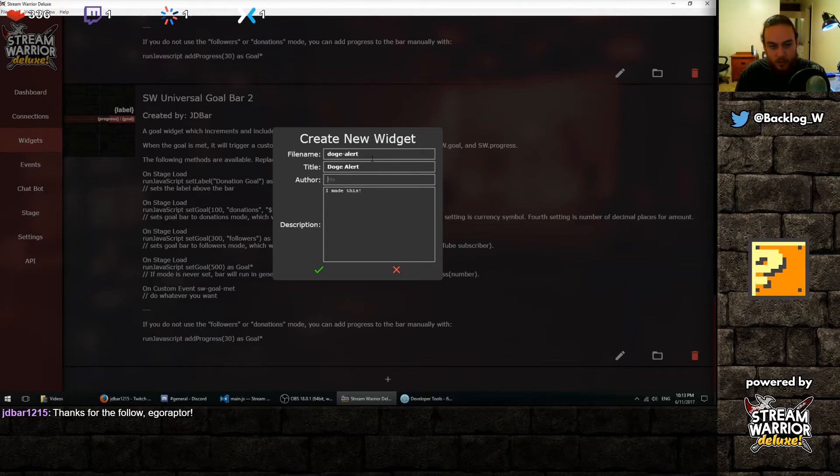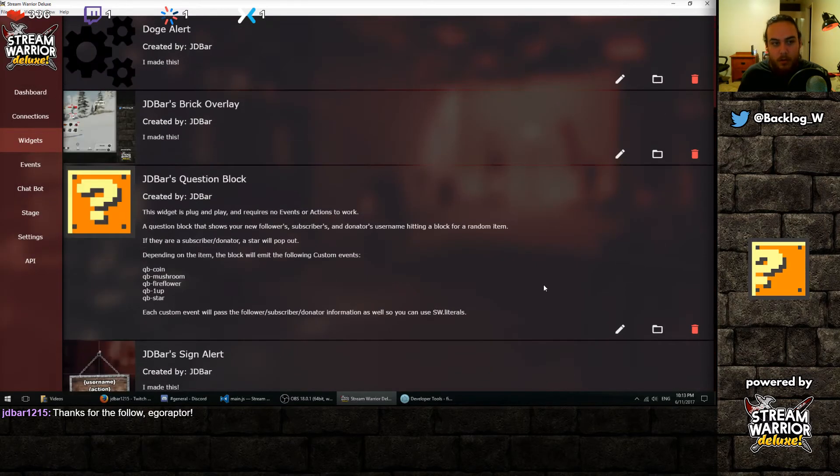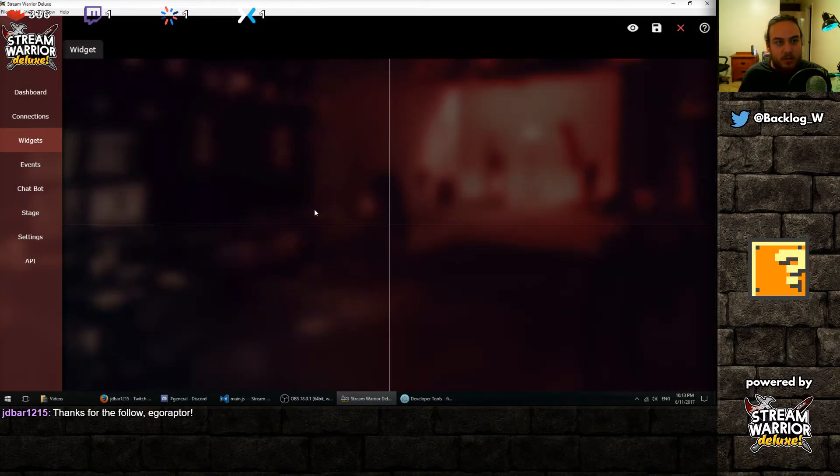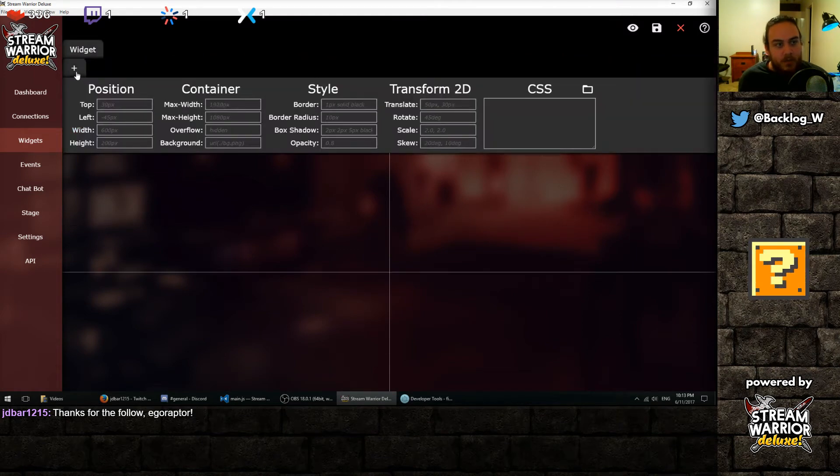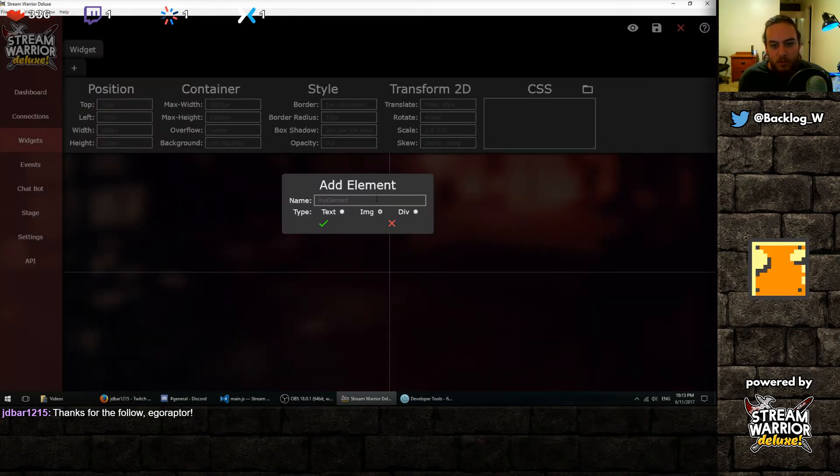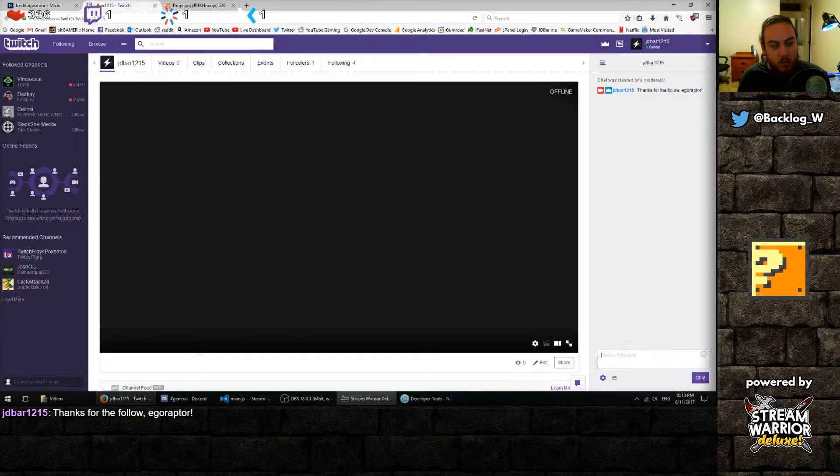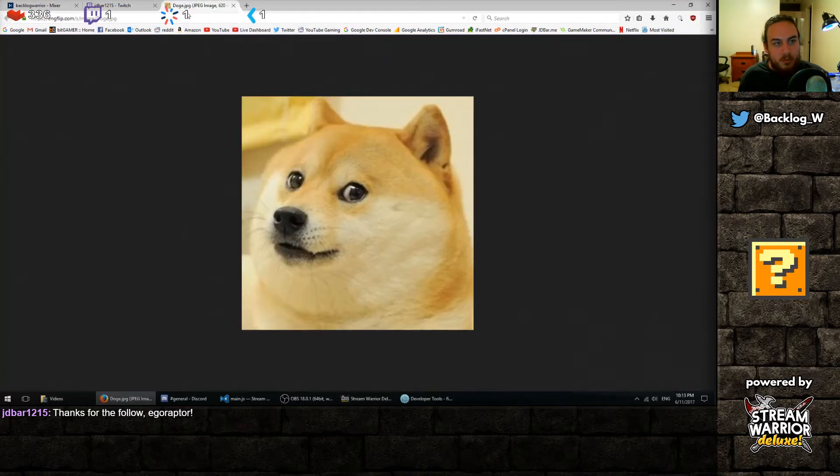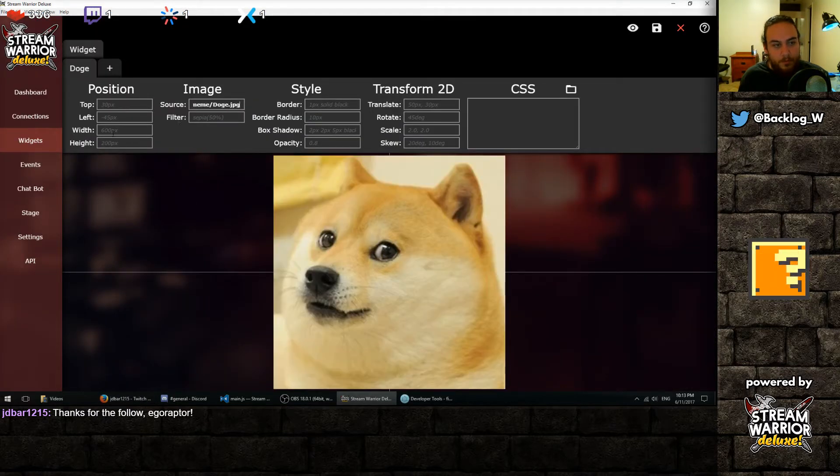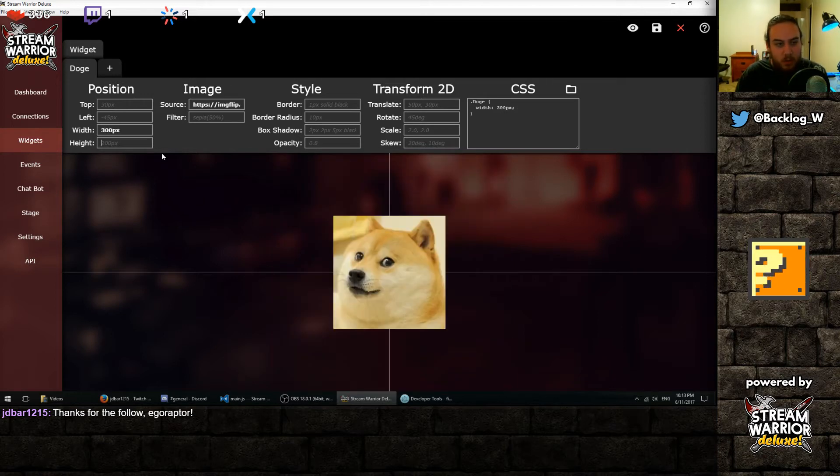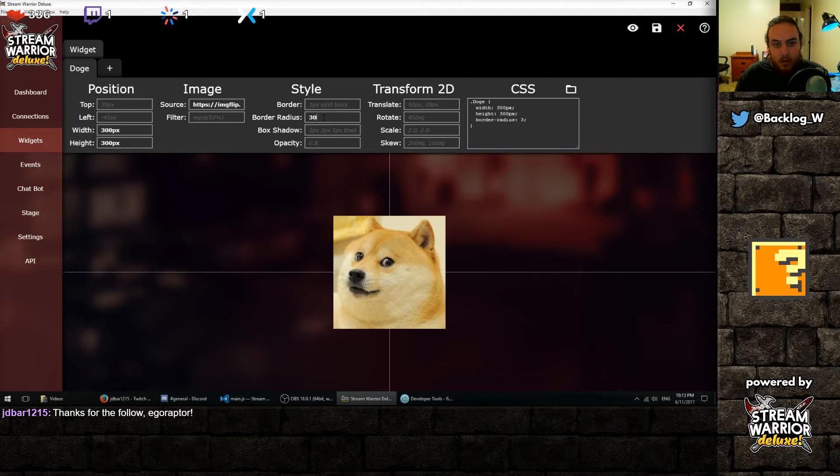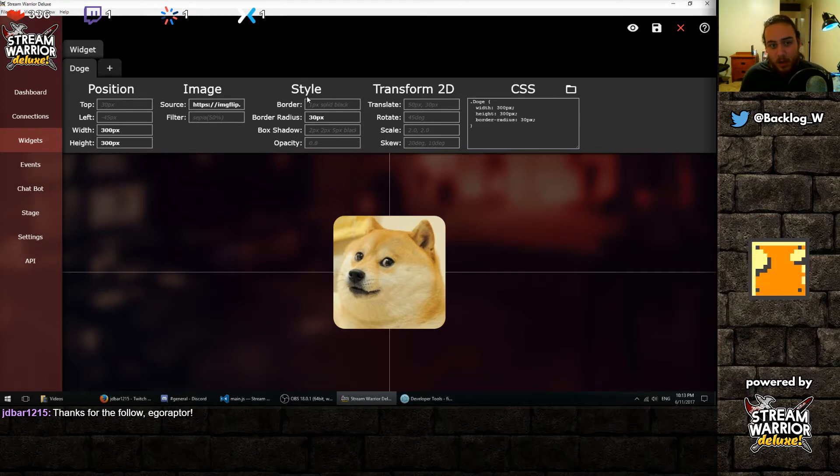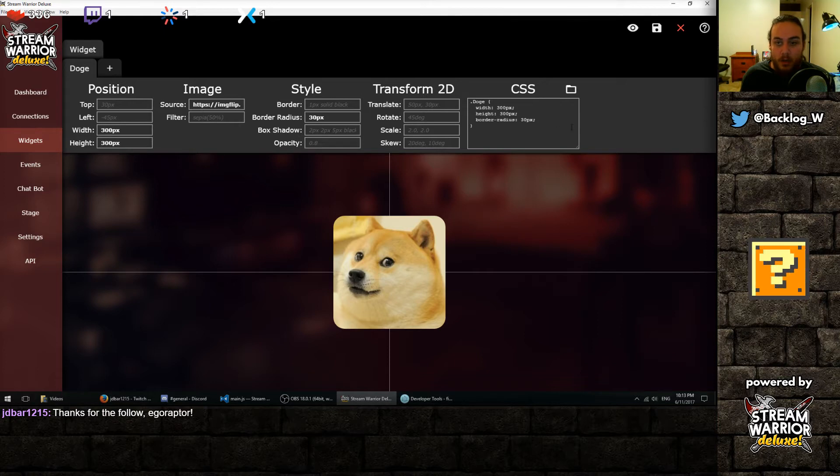So we're gonna call it doge alert, author JD Barr. It should be up here at the top since it's alphabetical order. So let's start with an image. We'll just call that doge. And we need a URL. We'll just grab that from here and paste that in. Make it a little smaller. 300 pixels sounds good. And let's give it a little border radius of 30 pixels to round the edges.